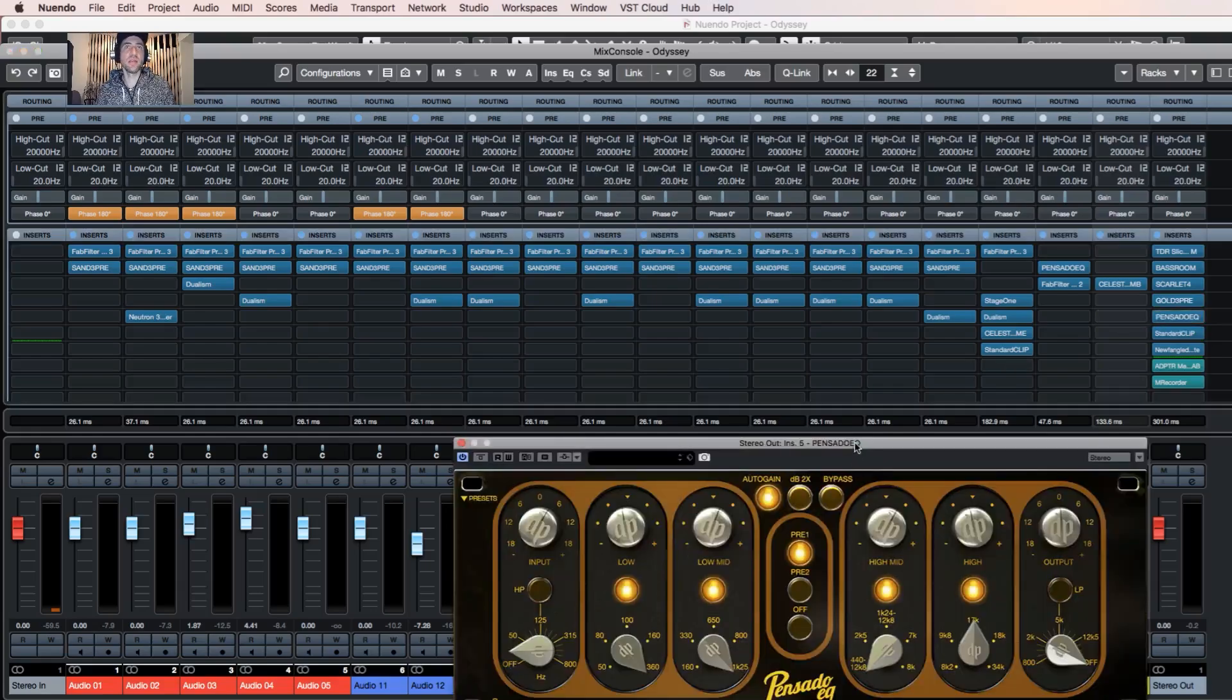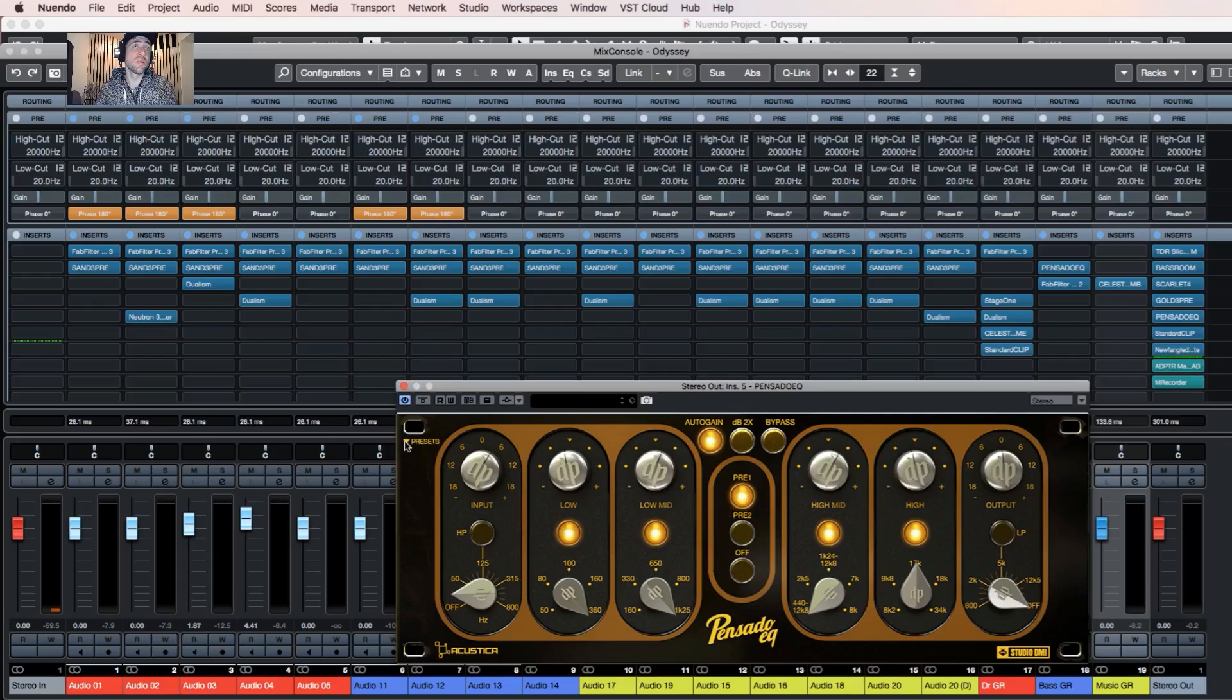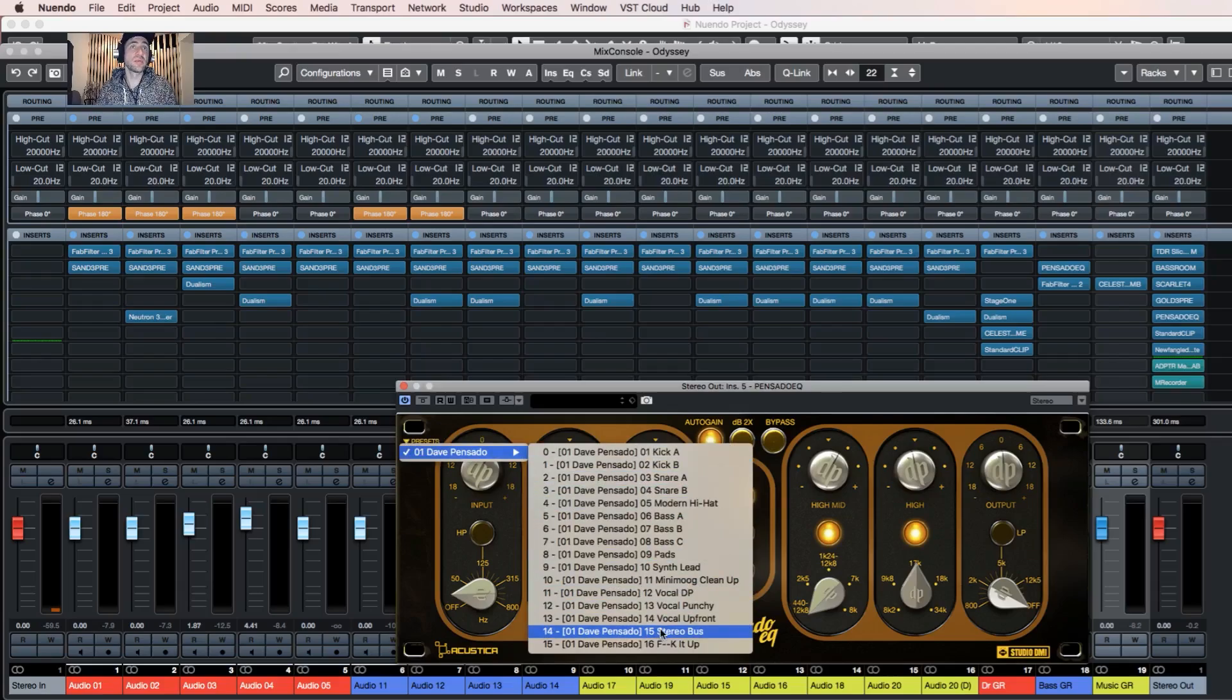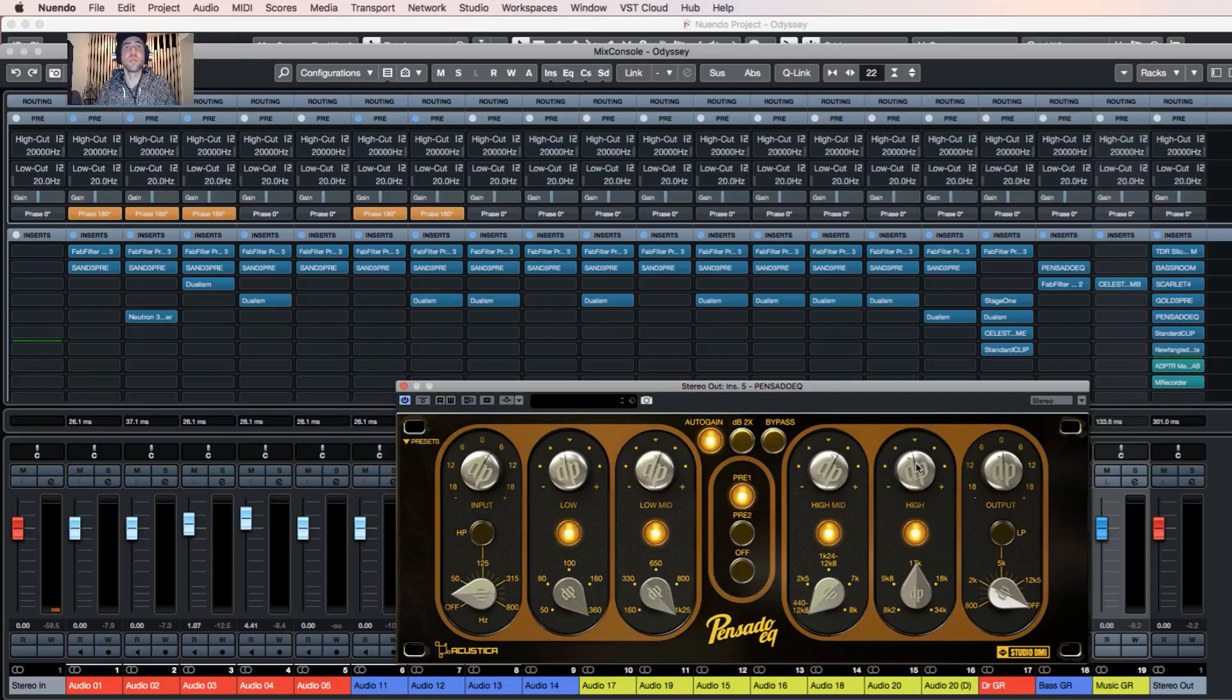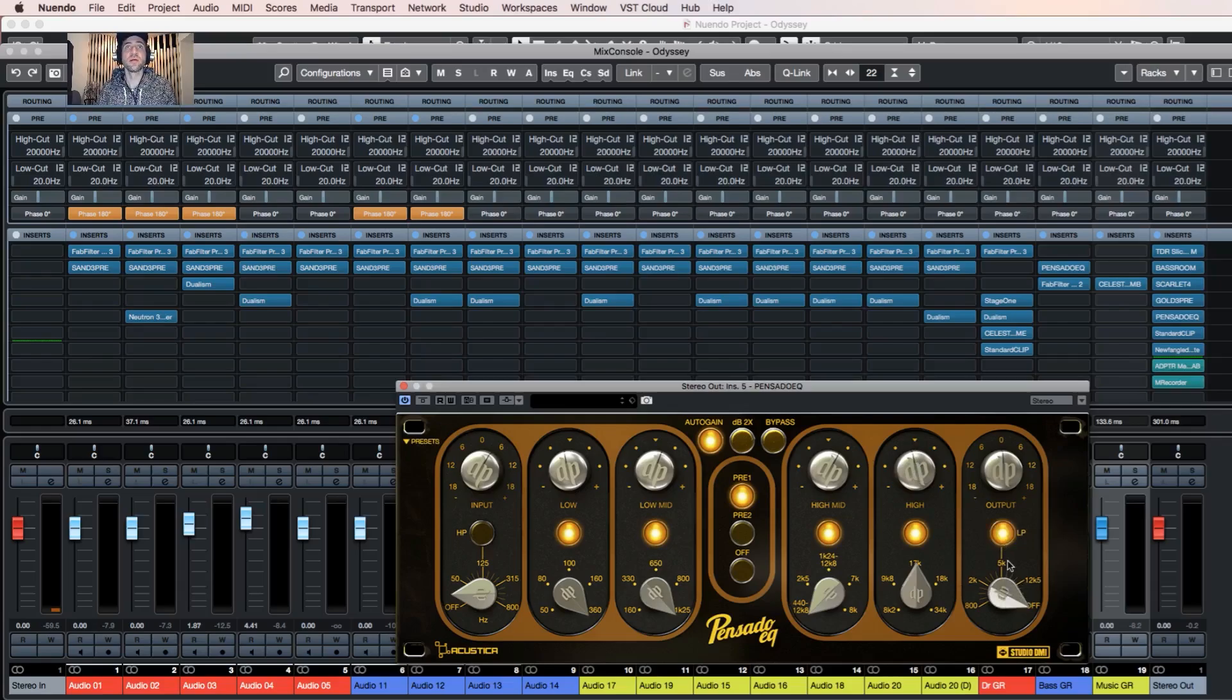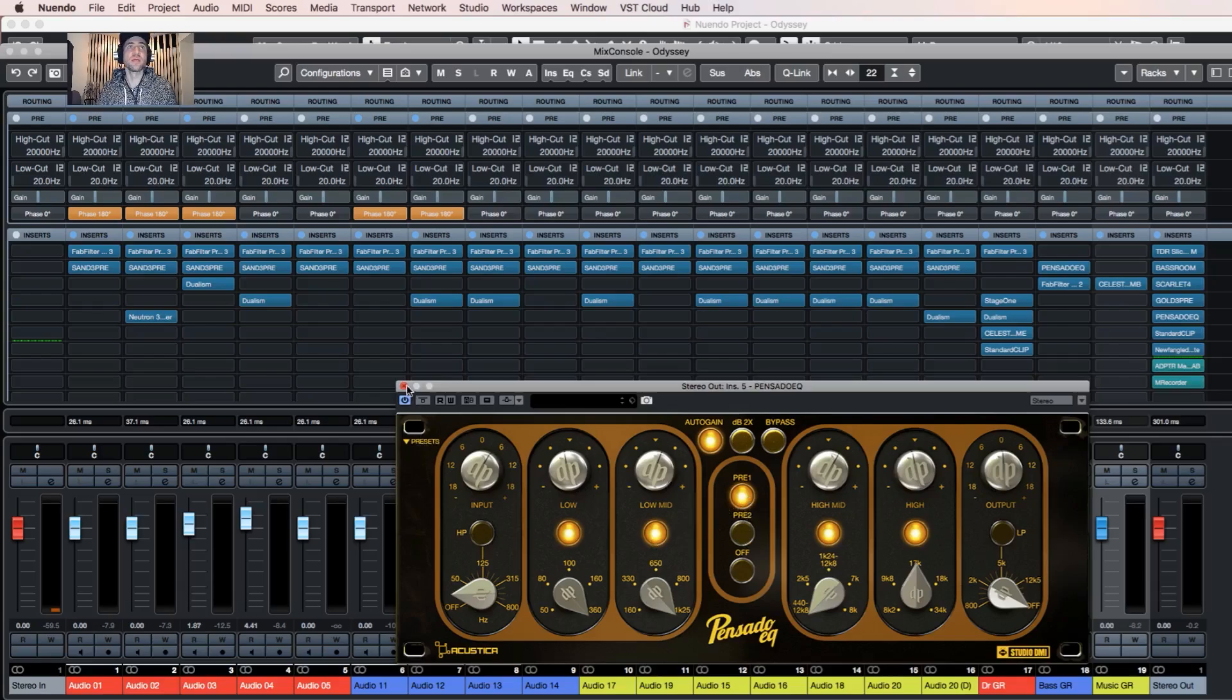Then again I have Pensado EQ on the master bus. I like to use a stereo bass preset and then I tweak. Usually I tweak the tops, decreasing them a bit. Maybe I can add the low pass filter to smooth the top end a little bit. Preamps also give some nice warmth and width, so very nice too.